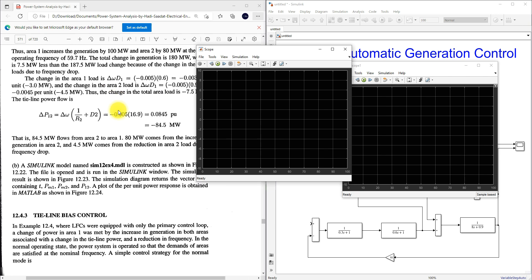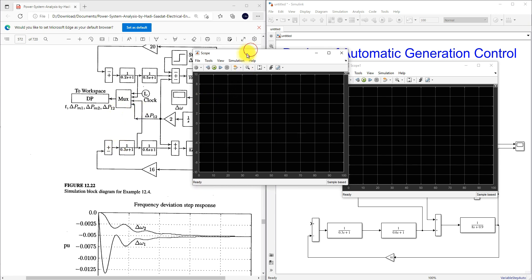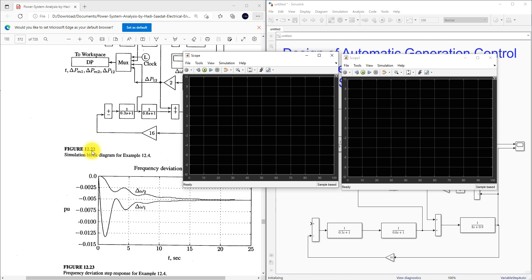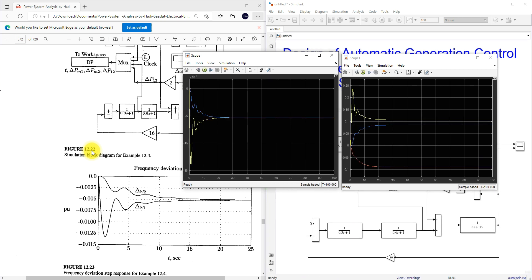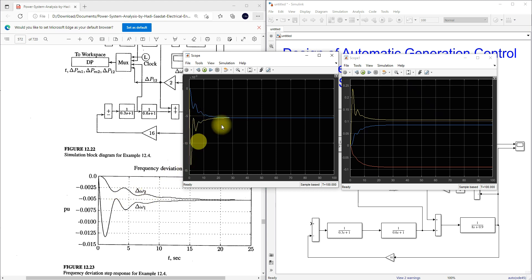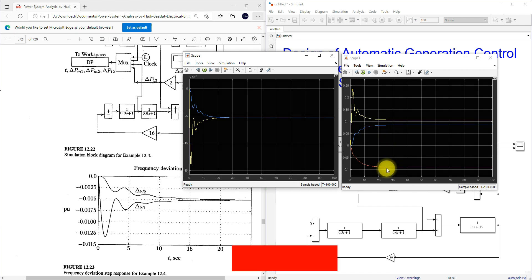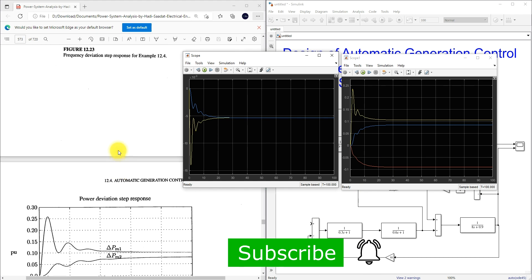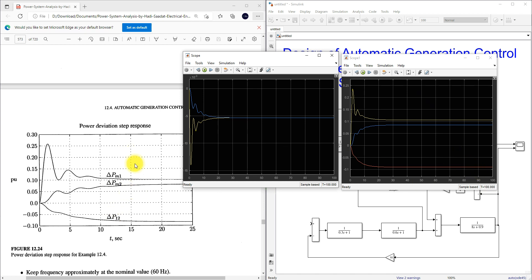The first scope shows delta omega 1 and delta omega 2. After simulating, we can see the response of delta omega 1 and delta omega 2 — we get the same result. The second scope shows delta Pm1, delta Pm2, and delta P12. You can check the results here — we get the expected response for the tutorial system.